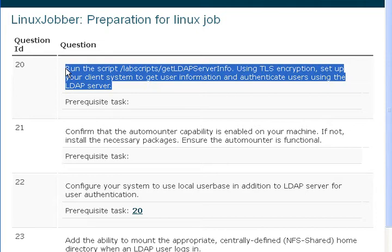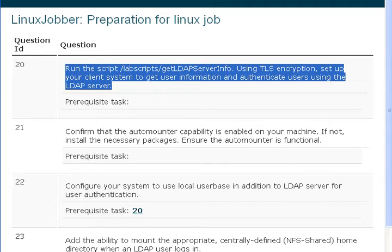No matter what you're trying to do in system administration, whether it's Linux or Windows, you will have to deal with authentication. Whether you're preparing for your Red Hat Certified Systems Administrator exam, trying to get a Linux job, or just setting up an environment for your uncle's business, you will need this. The back end for authentication is usually an LDAP server, and there's just no way to get around it.